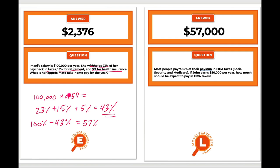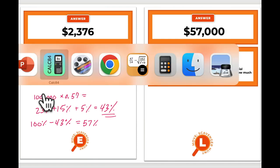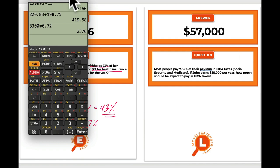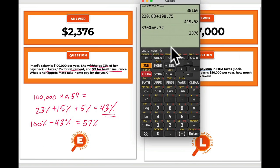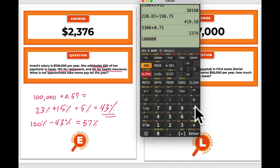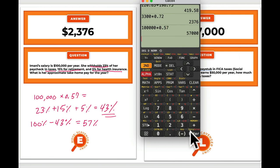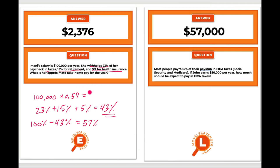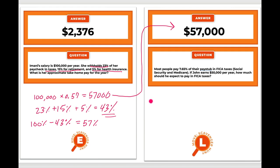So we do $100,000 × 0.57 = $57,000. After all those taxes and deductions, Amani still has $57,000, which we would find on card L.